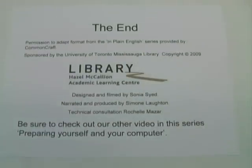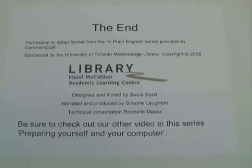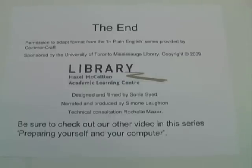Thanks to College of DuPage. Permission to adapt the format from the In Plain English series was provided by Common Craft, sponsored by the University of Toronto-Mississauga Library. Designed and filmed by Sonia Syed. Be sure to check out our other video in the series, Preparing Yourself and Your Computer.